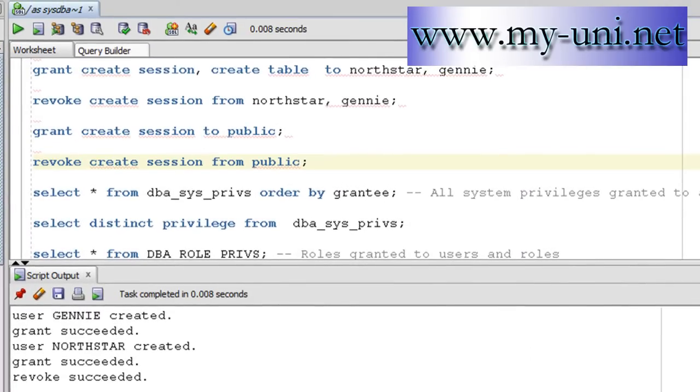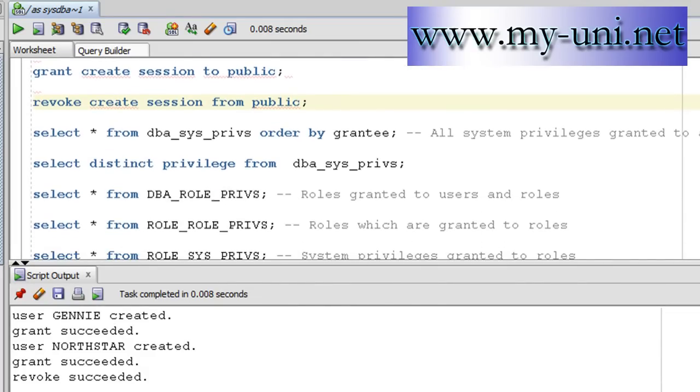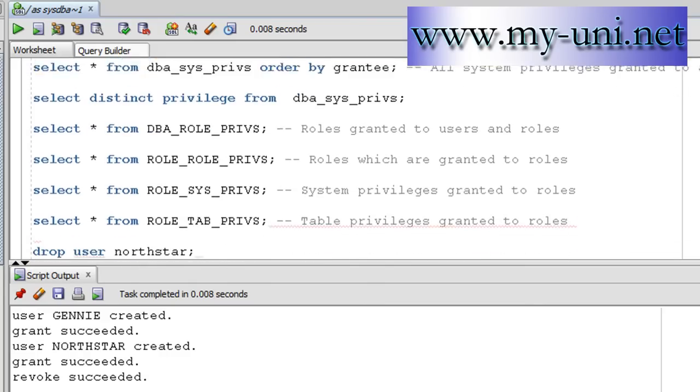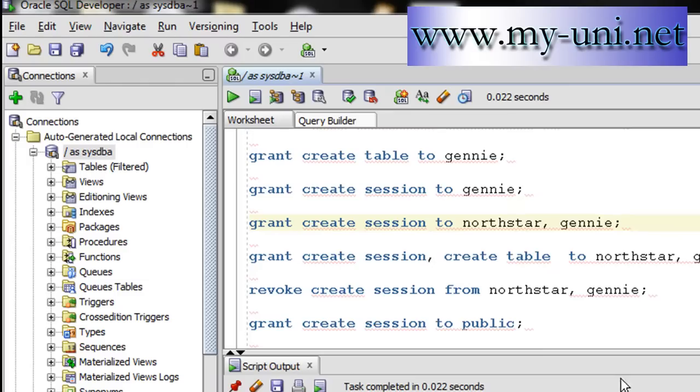So I've shown you two different ways to grant a system privilege. You can do it on a user level or you can grant it to a role or you can grant it to a public role and so on and so forth.